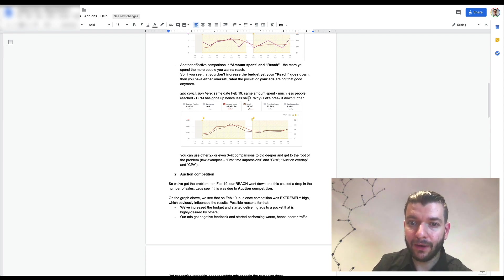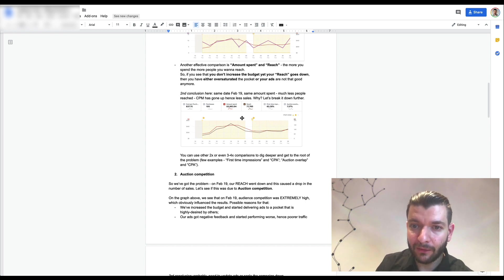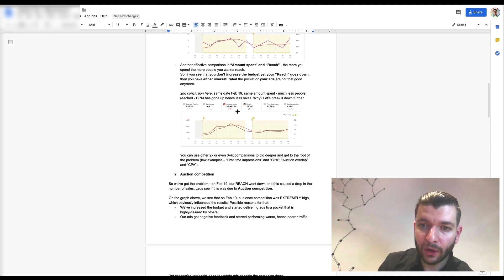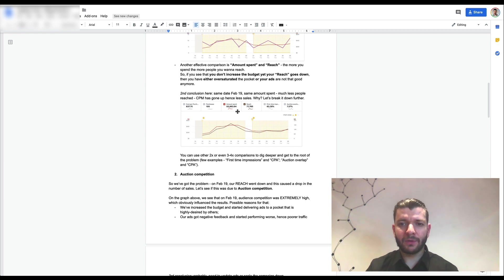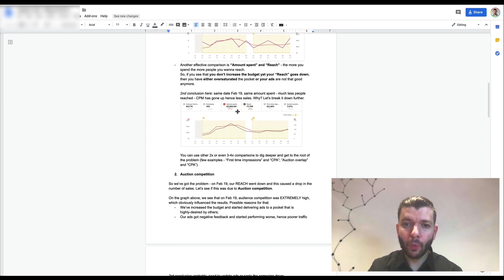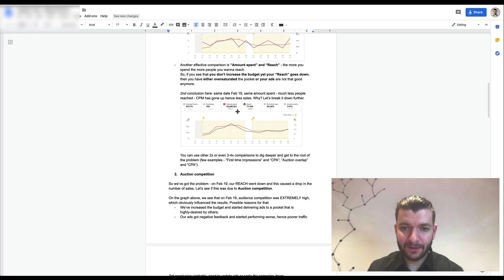On February 19, the same amount spent reached much fewer people, and CPM had gone up — hence fewer sales. The asset had spent almost four thousand dollars and had over 100 purchases, so it had definitely been through the learning phase. We started to analyze and break down why exactly that happened.